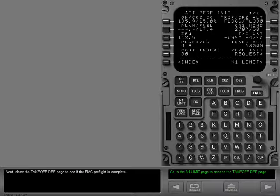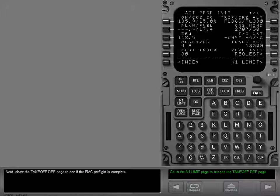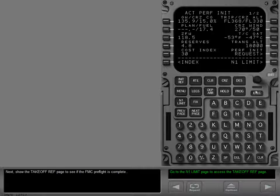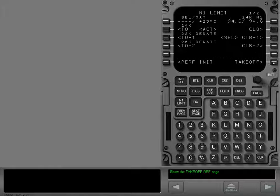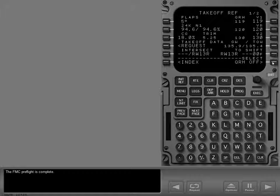Next, show the takeoff ref page to see if the FMC preflight is complete. The FMC preflight is complete.